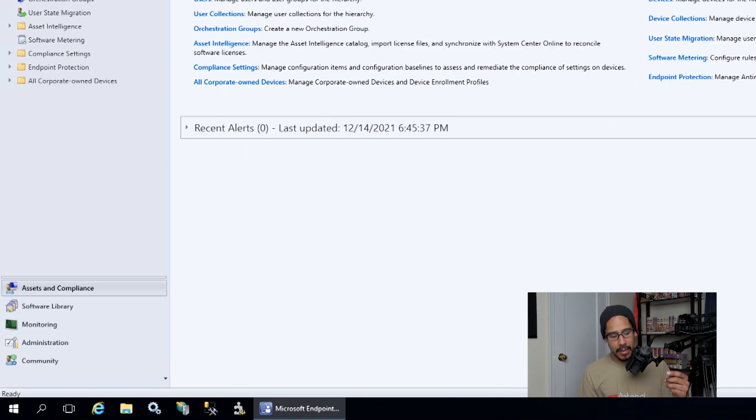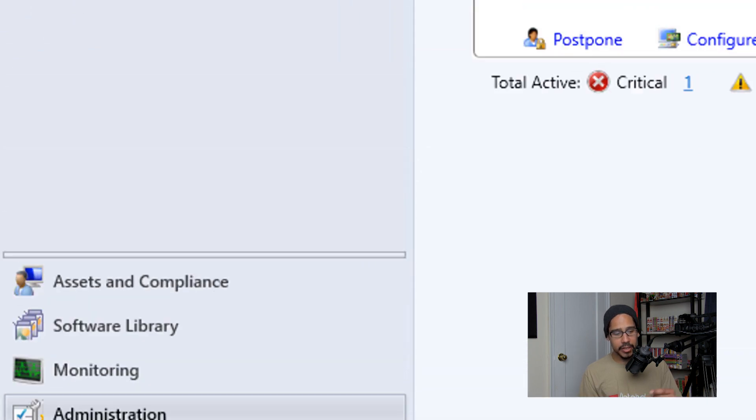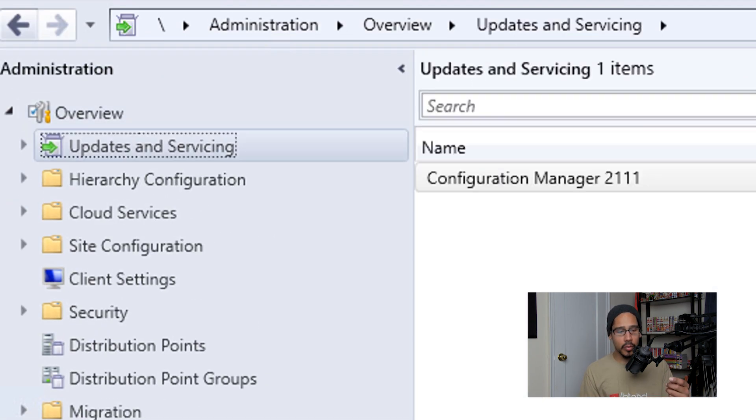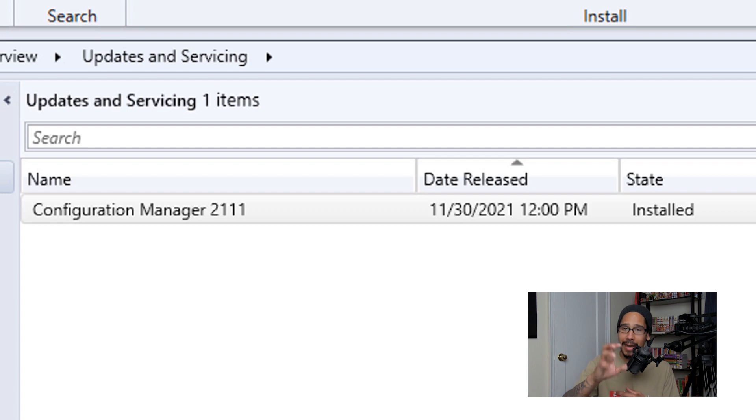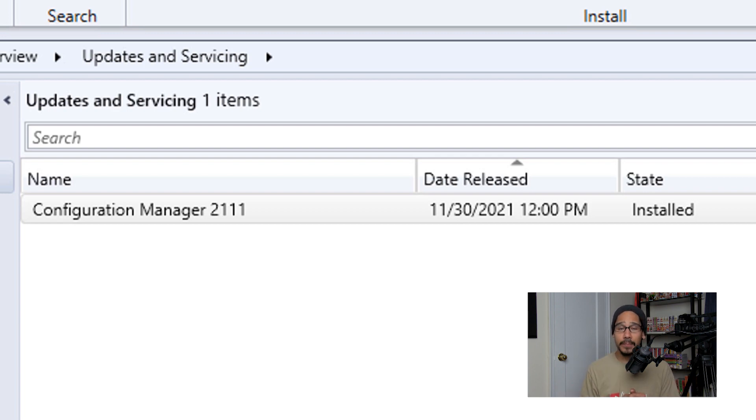And if you go back inside Administration, Overview, Updates and Servicing, it's going to clean it up and you're going to see your last upgrade which is here.